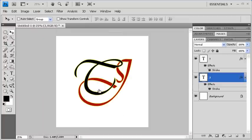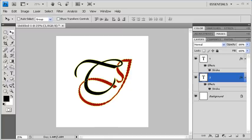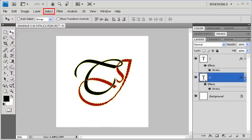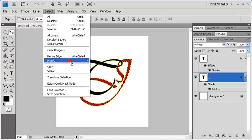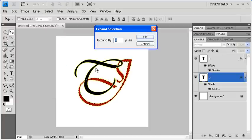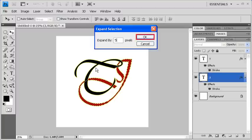In the next step, we want to make a selection of the letter J. To do that, hold down the Ctrl key and click on the J layer thumbnail. We also want the stroke to be included in the selection, so go to the Select menu, scroll down to Modify, and select Expand. Because the size of our stroke is 5 pixels, we're going to expand our selection by 5 pixels. When finished, click on the OK button.